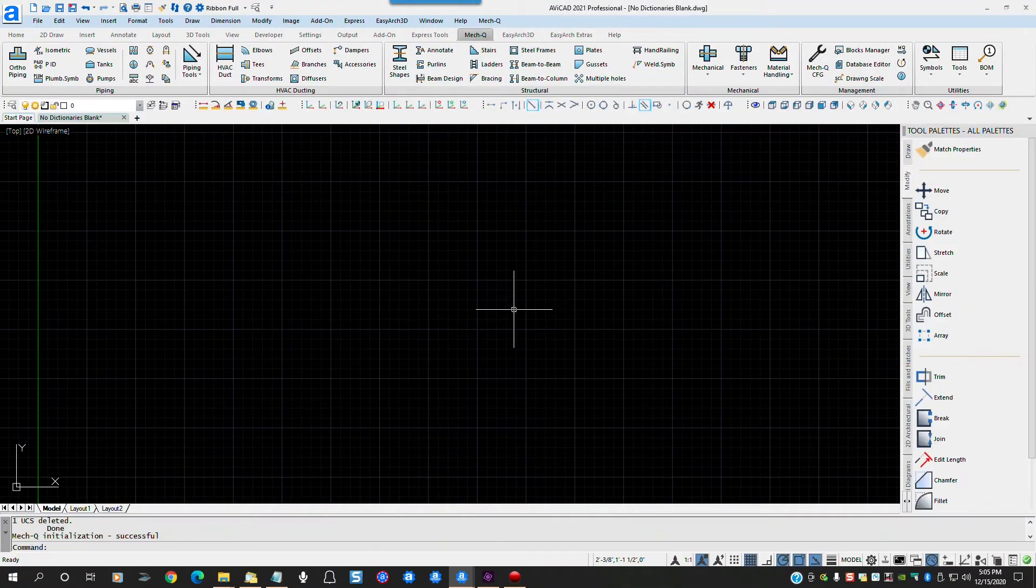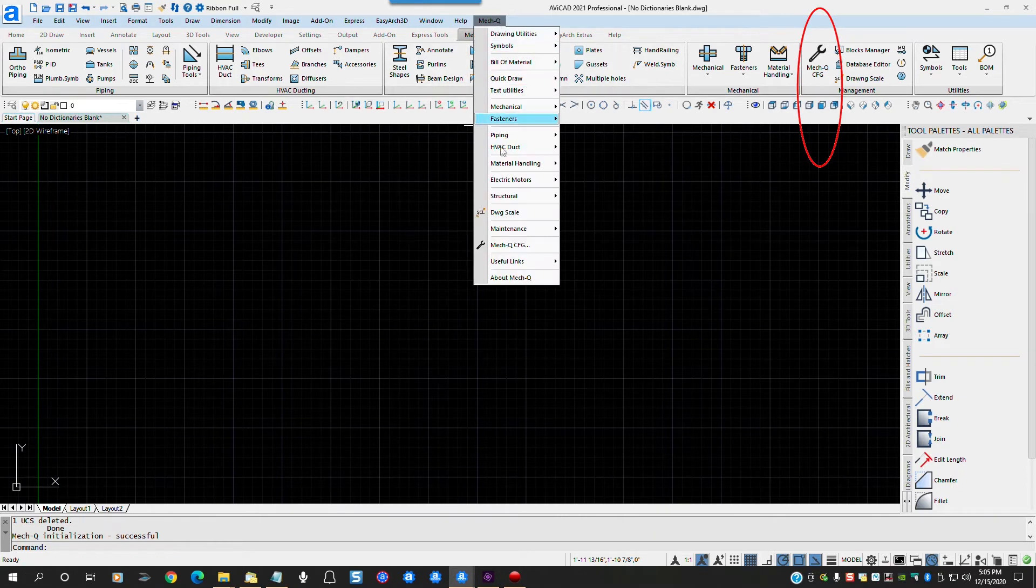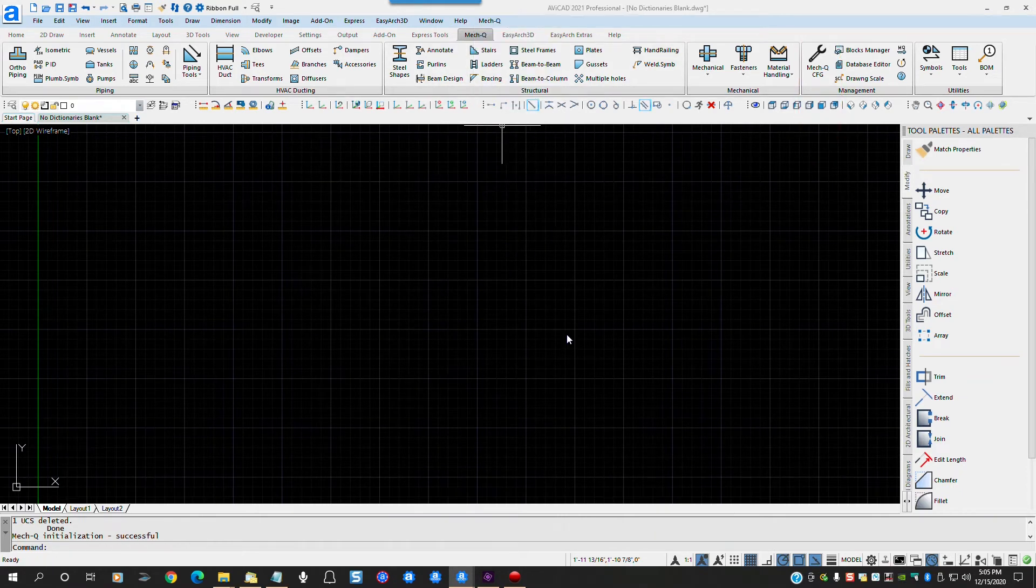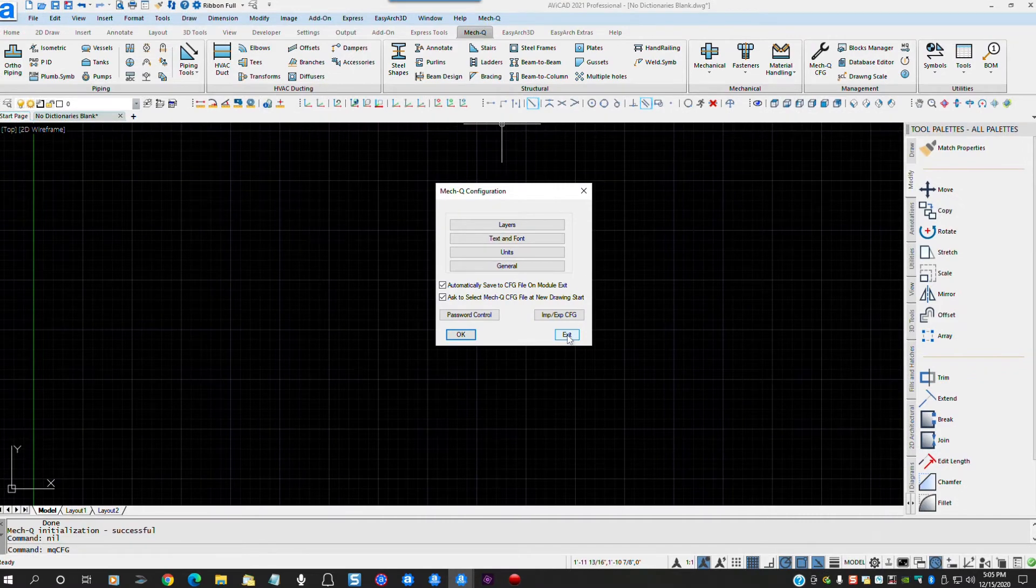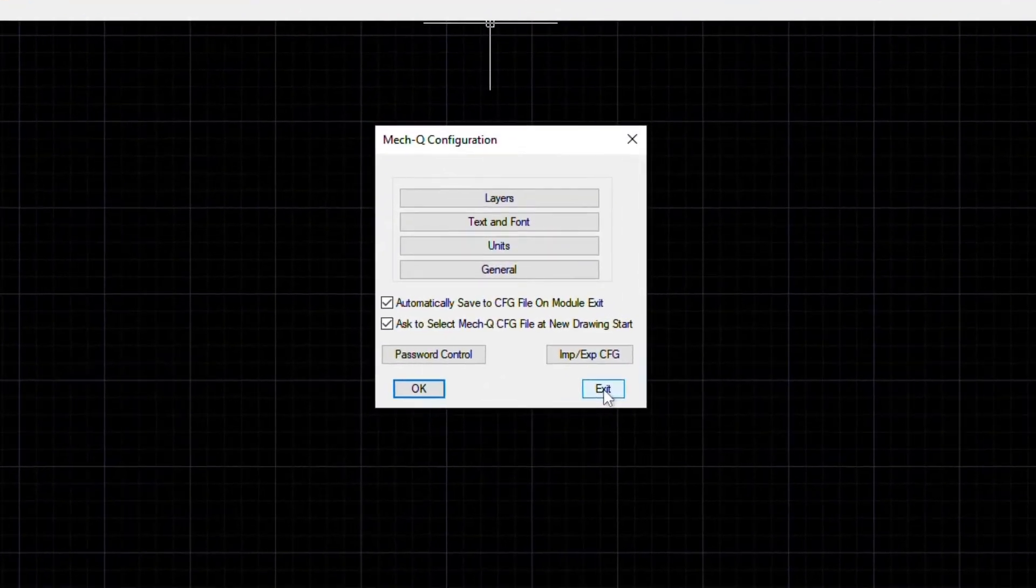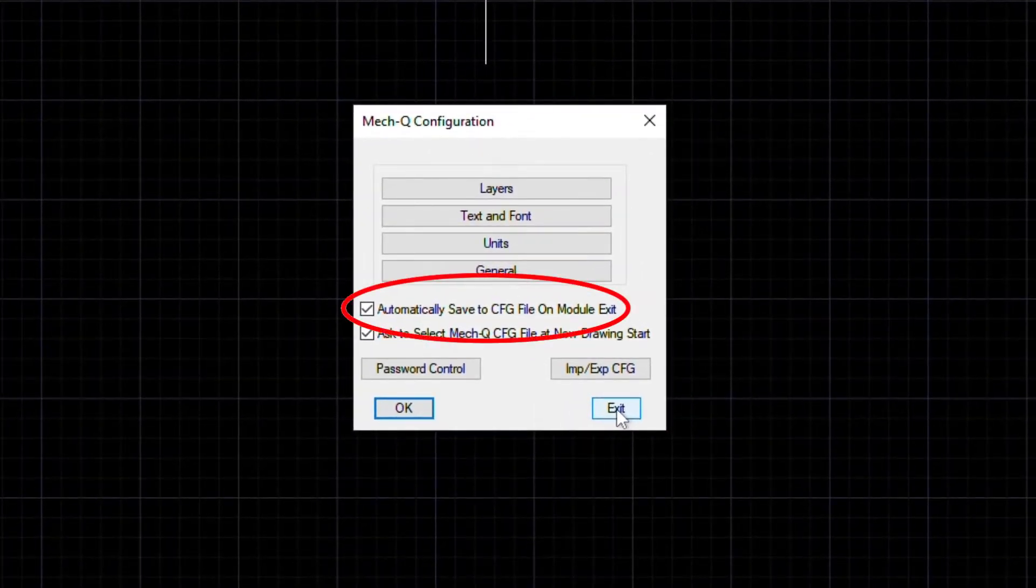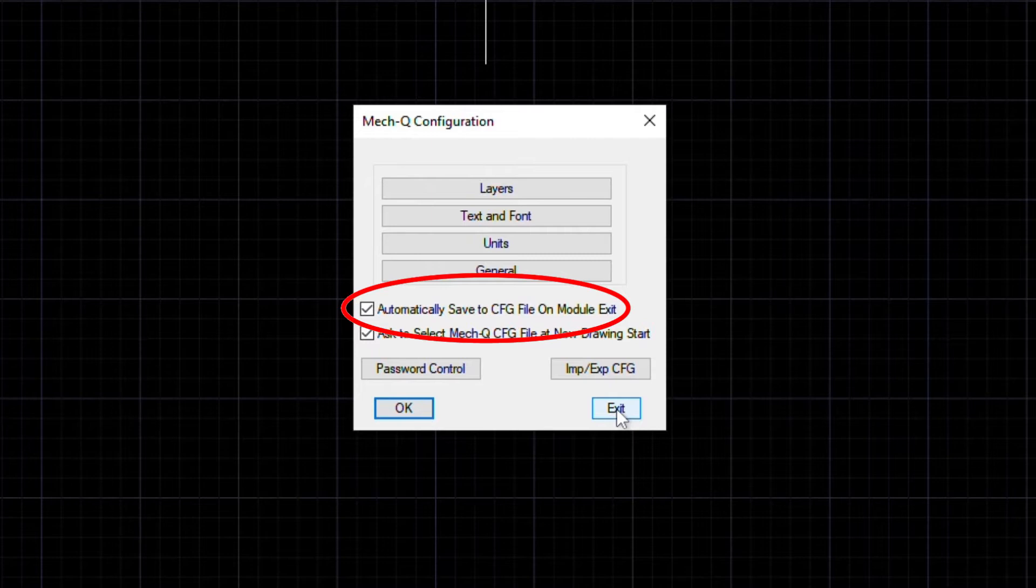If we click either the MECQ config button or the MECQ ribbon item, we open the MECQ config dialog box. Here we see these two new check boxes. The top check box will automatically save any changes made while using MECQ modules to the default file we talked about earlier. This is identical to how older versions of MECQ worked.